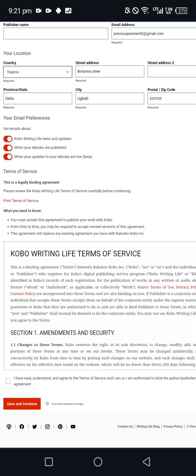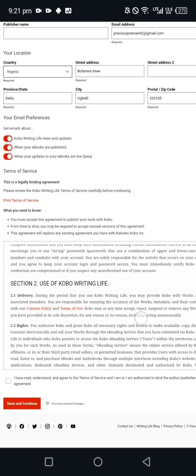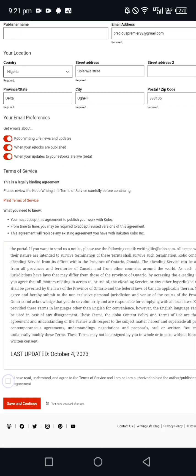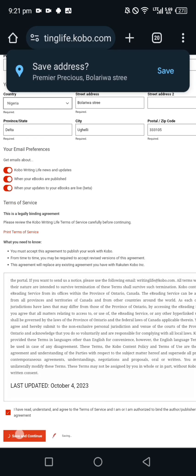Here is where you accept the terms and conditions. You can read your terms of service. Once you're done reading it, click on I have read and understand and agree to the terms of service, then save and continue.